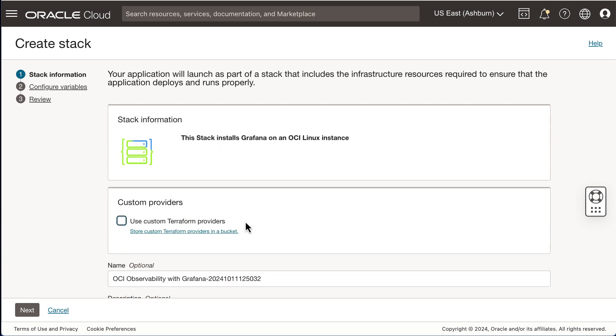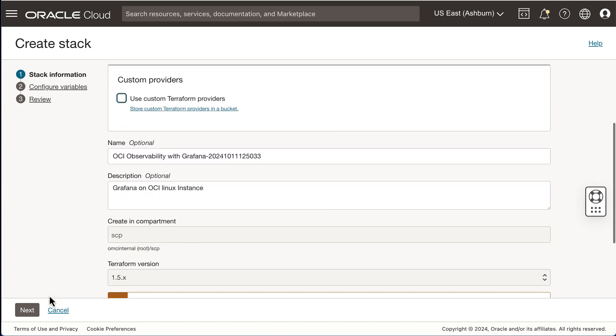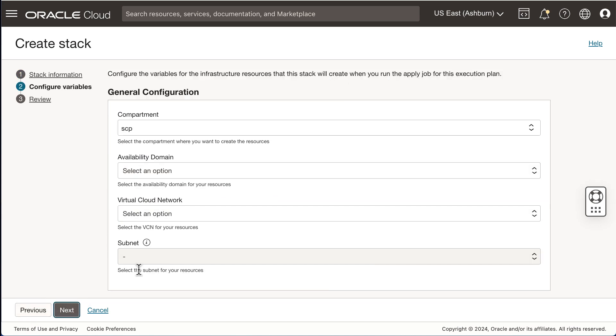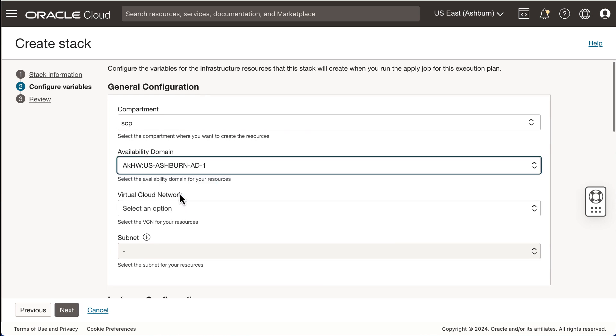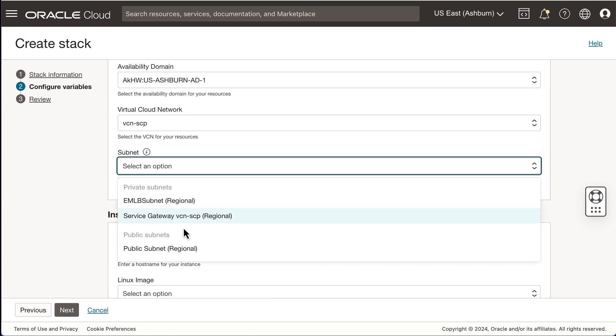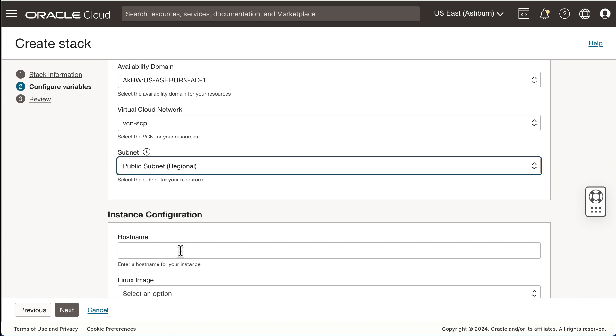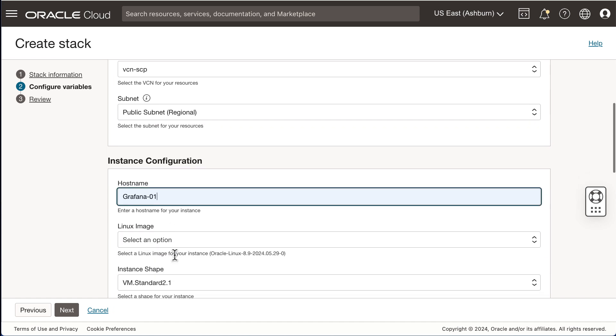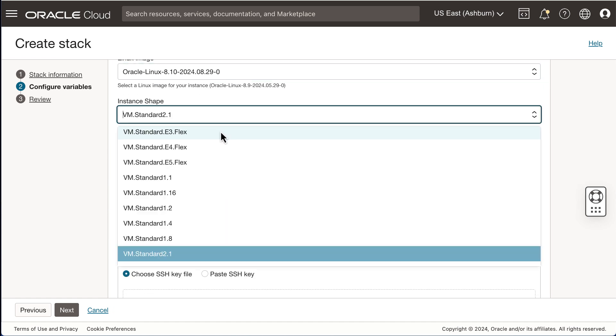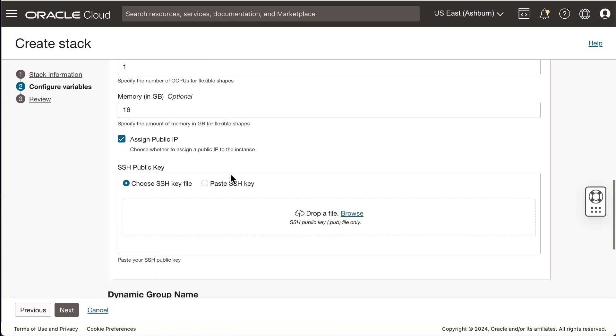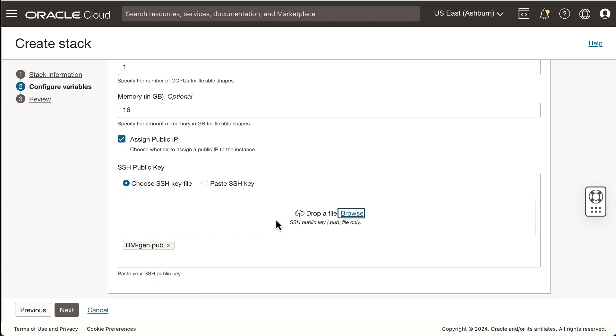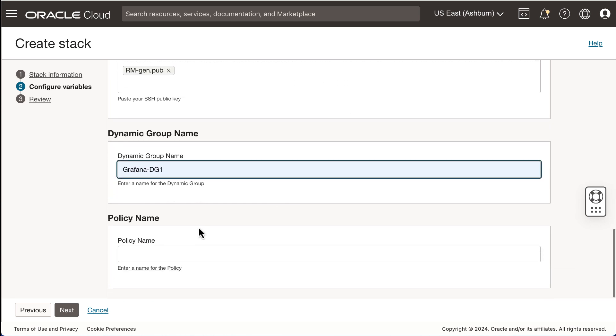On the stack information page, review the information and select Next. On this page, ensure you have the correct compartment, select your availability domain, your VCN and public subnet. Enter a hostname for your Linux instance. Select a Linux image from the drop-down menu, an instance shape, and add your public SSH key.